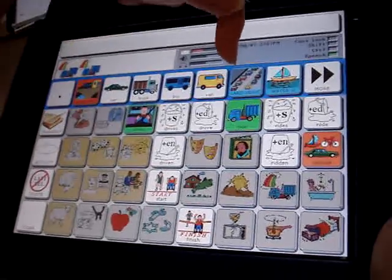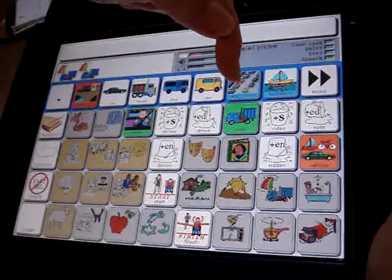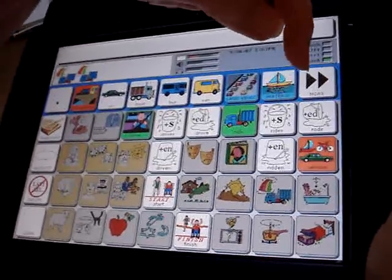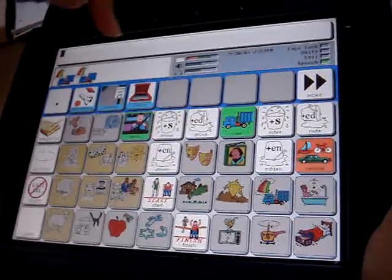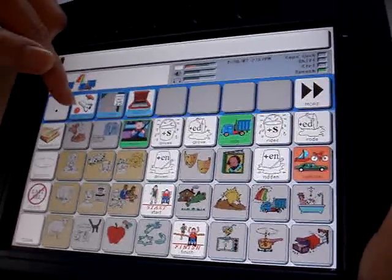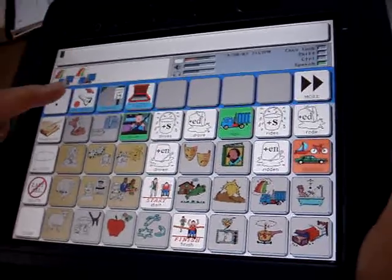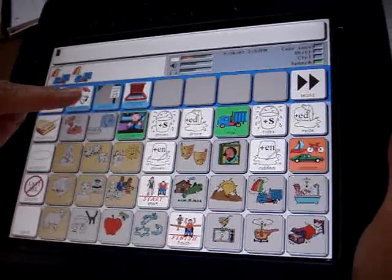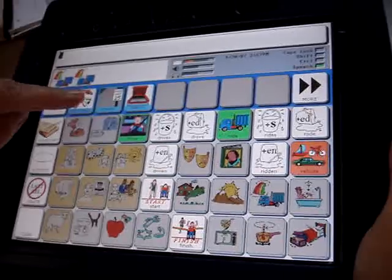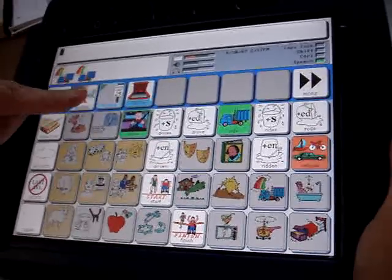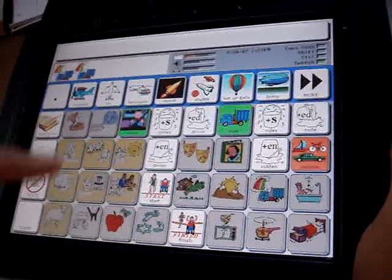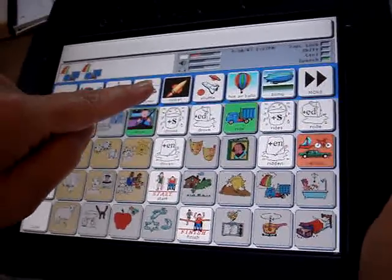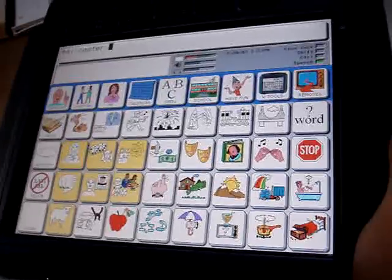And then you have these subcategories for land transportation, your water vehicles, and your air vehicles. So if we want an airplane or a helicopter, we're going to go here, and then we're able to find them. Here's our helicopter.